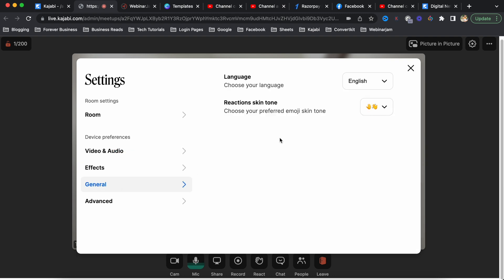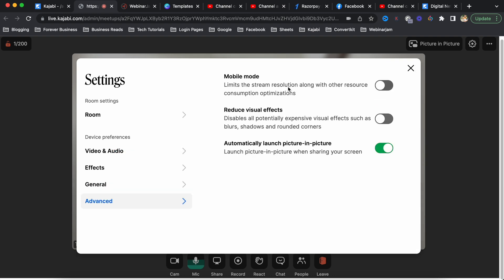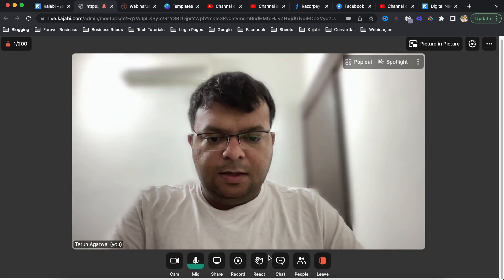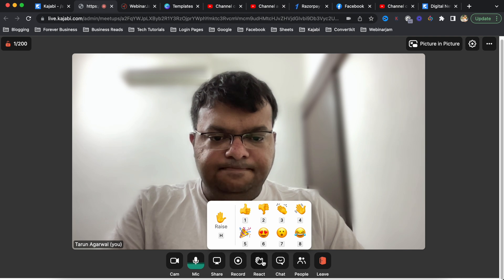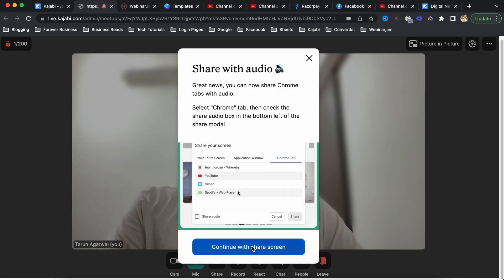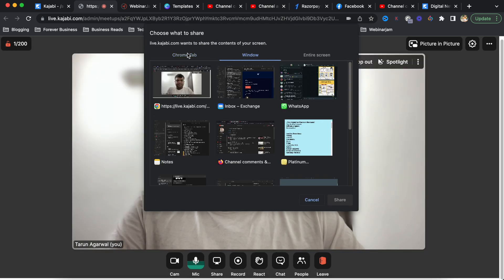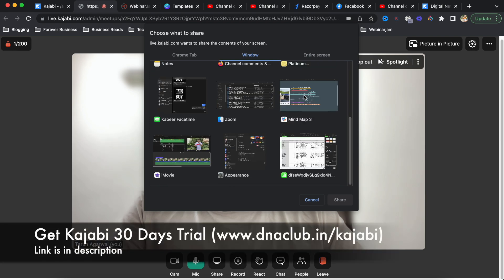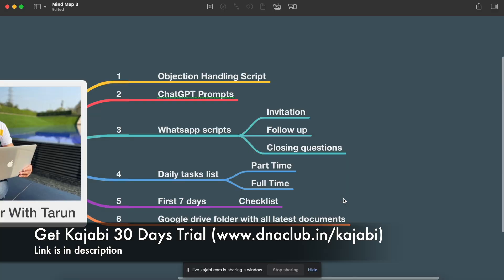There are emoji reactions available. Exploring further options at the bottom, you can see reactions, a chat box, a recording button, and screen share. Clicking screen share lets you share your screen with or with audio, and it displays all open applications.